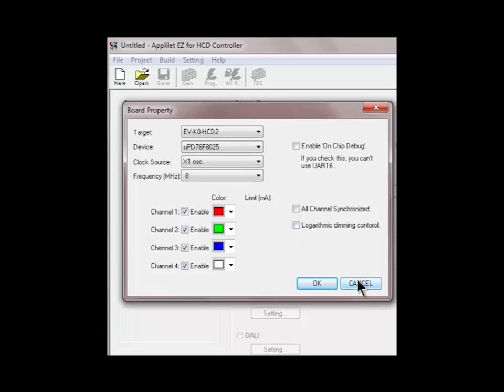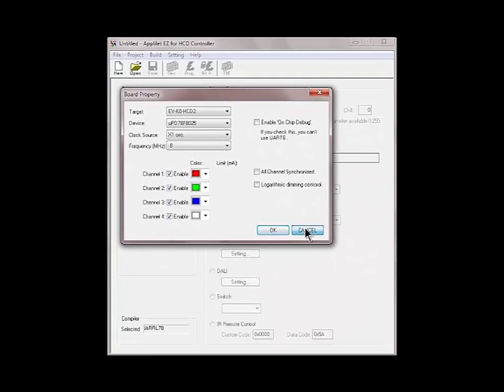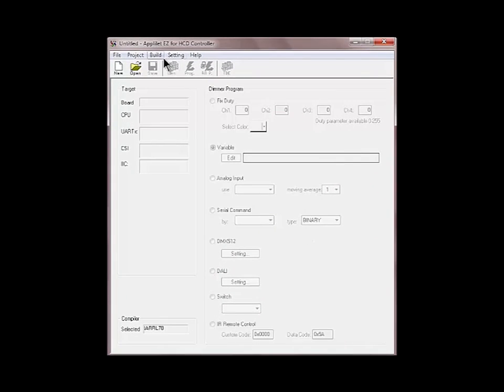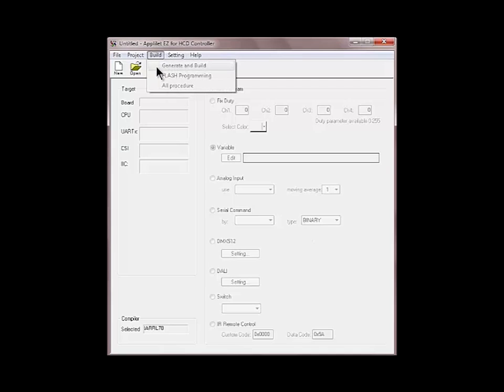I'm just going to cancel that for now. The next menu is the build menu. At the moment it's all grayed out because there is no project running. In terms of the options we have here, we have all the compiler and flash programming options such as build, flash programming and so on.